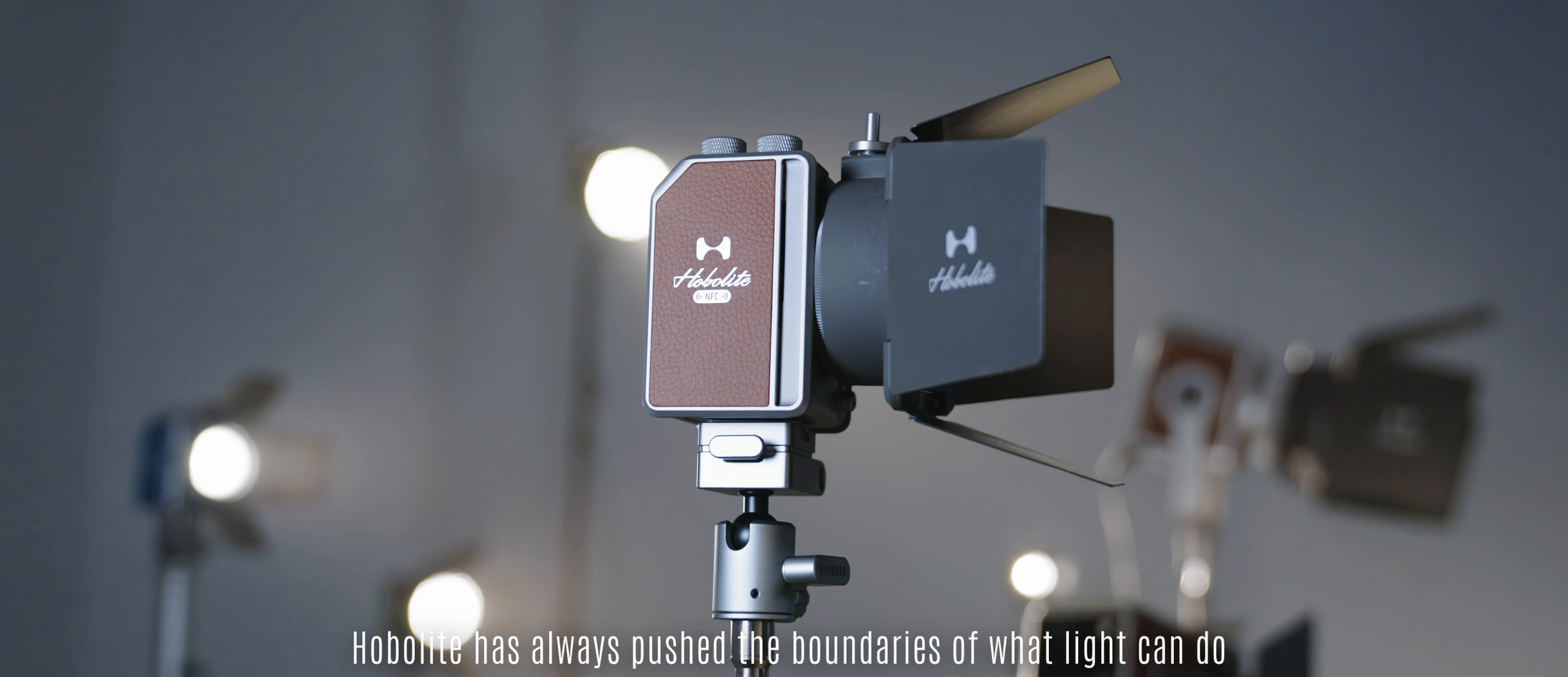From the first spark of innovation, HomeLight has always pushed the boundaries of what light can do, crafting tools that empower creators to bring their ideas to life.